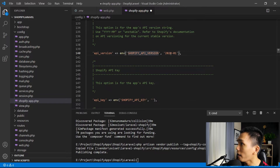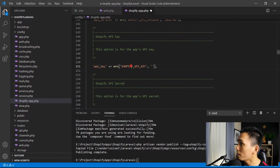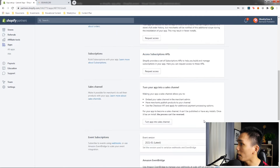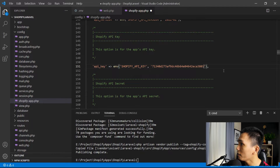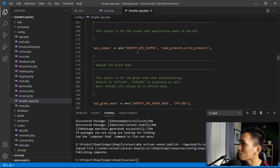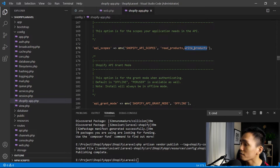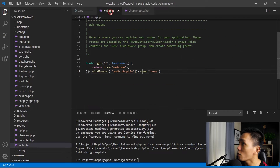Next is the Shopify API key — let's copy the API key from the Partners dashboard and paste it in. Then the API secret — copy the secret key and paste it here. Let's save that. If you want to customize your API scopes, just customize this section. Let's continue.